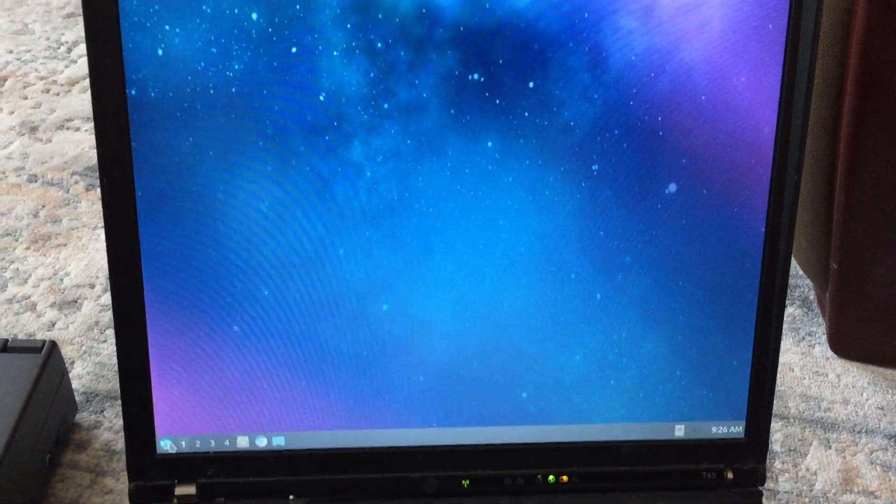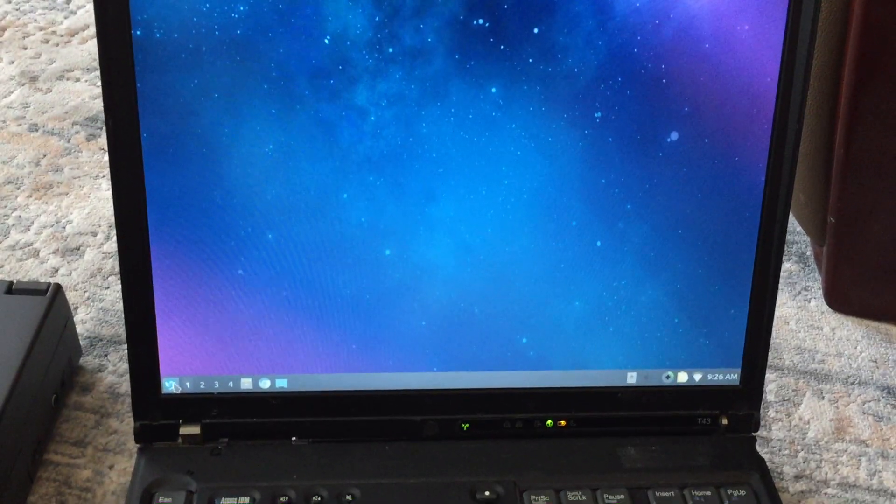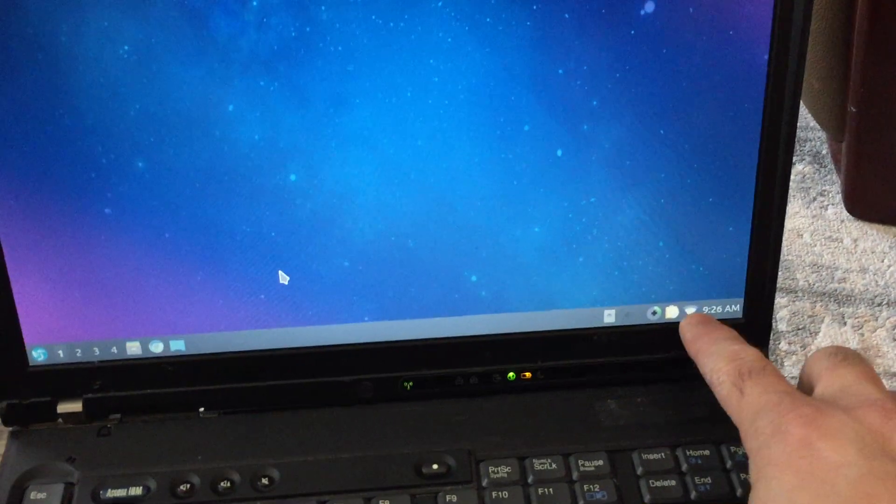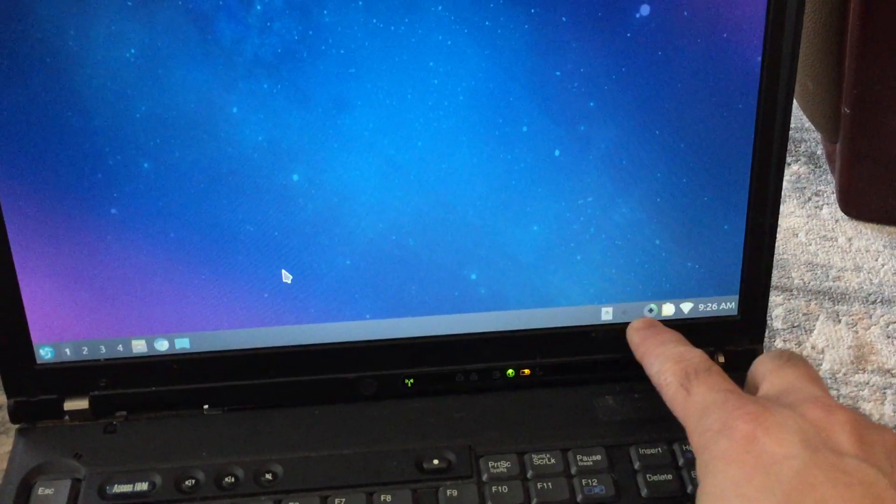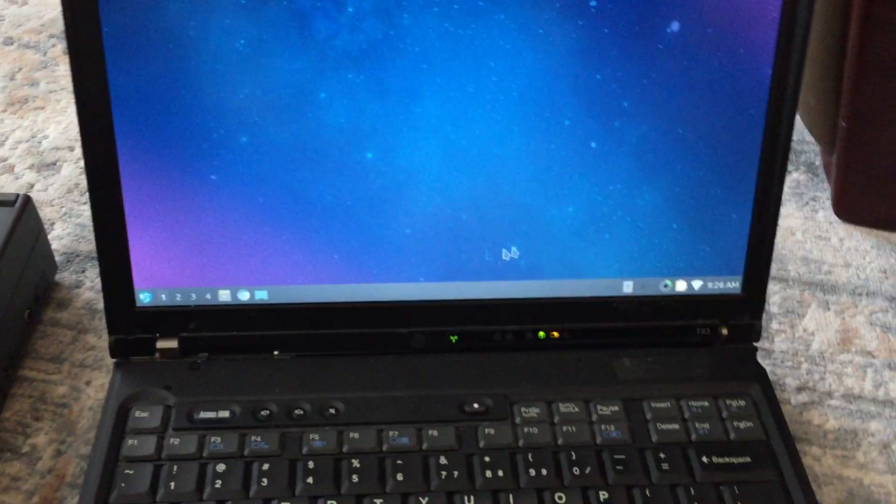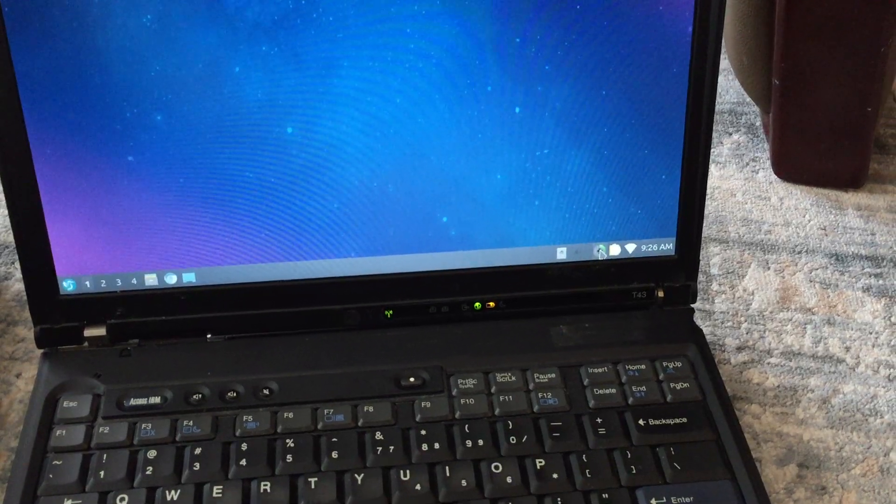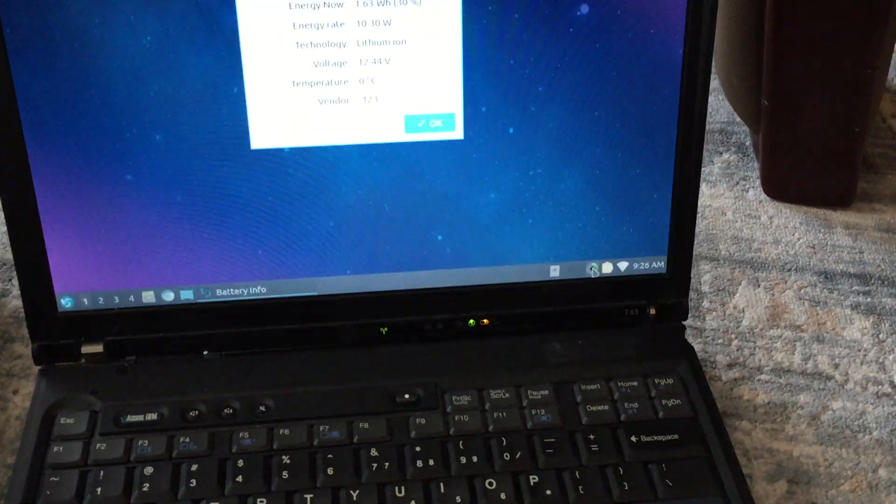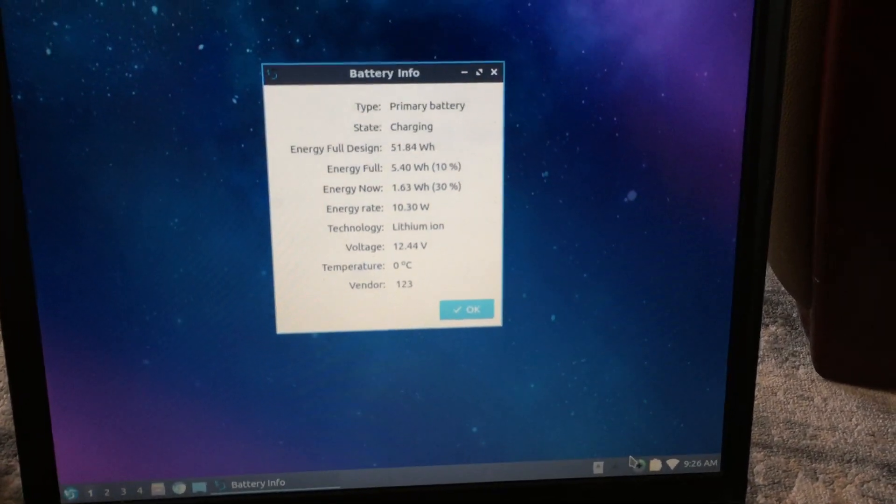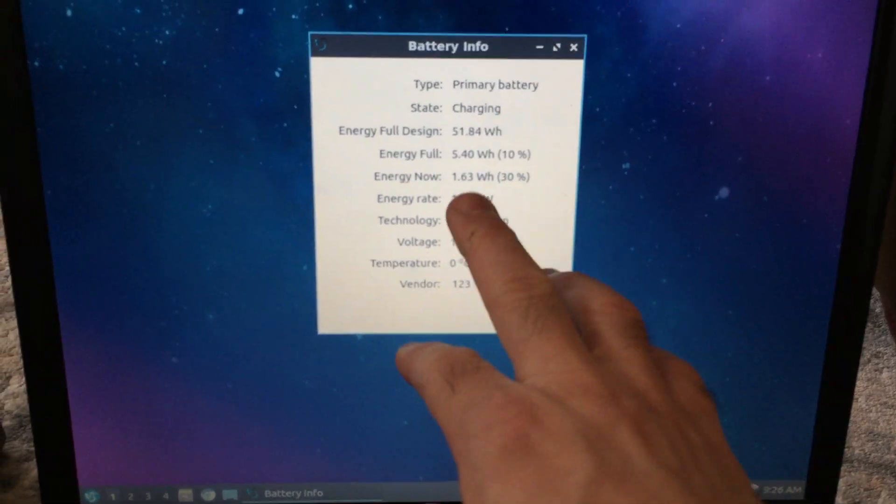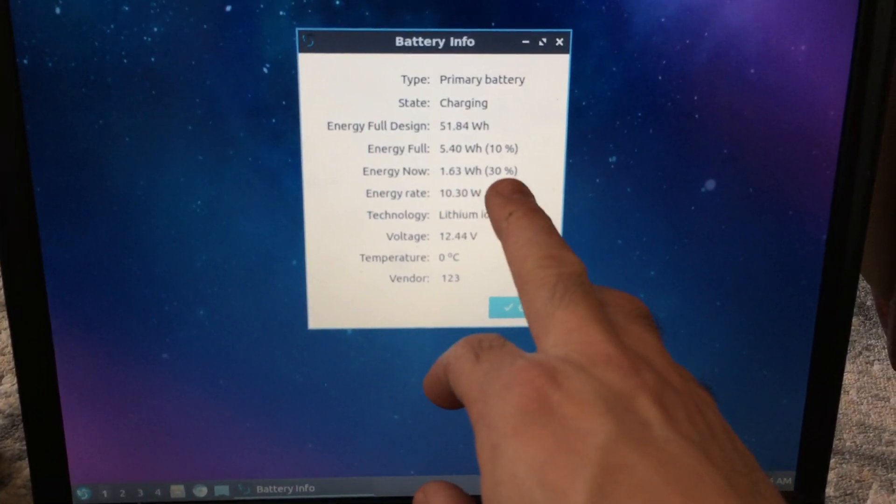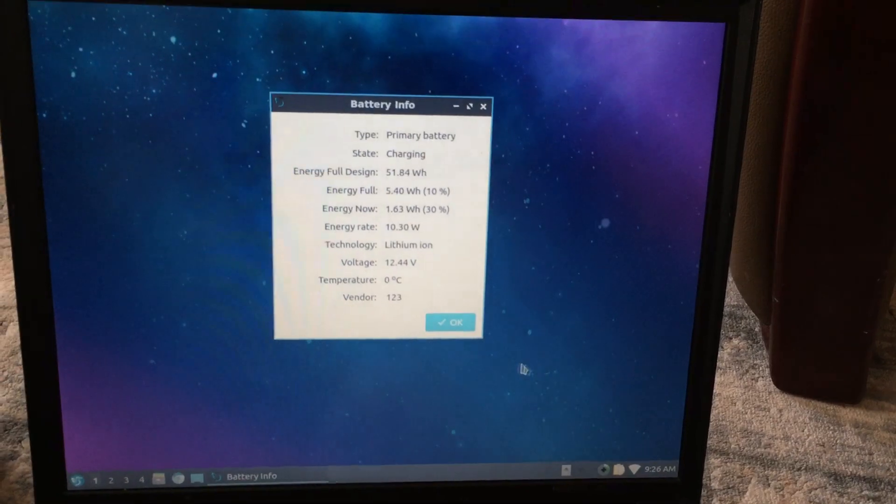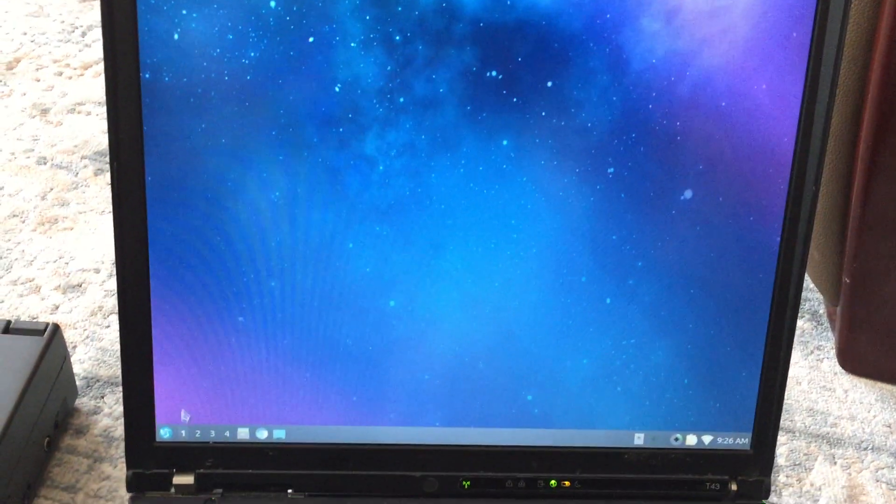If I can just let this thing run here, we've got a few things running here. You can see WiFi is up and running. We've got the battery display, which I'm sure will tell us that the status is horrible. Charging, energy full 10, energy now 30. So yeah, it's completely messed up. I'm not relying on the battery at all for this thing.